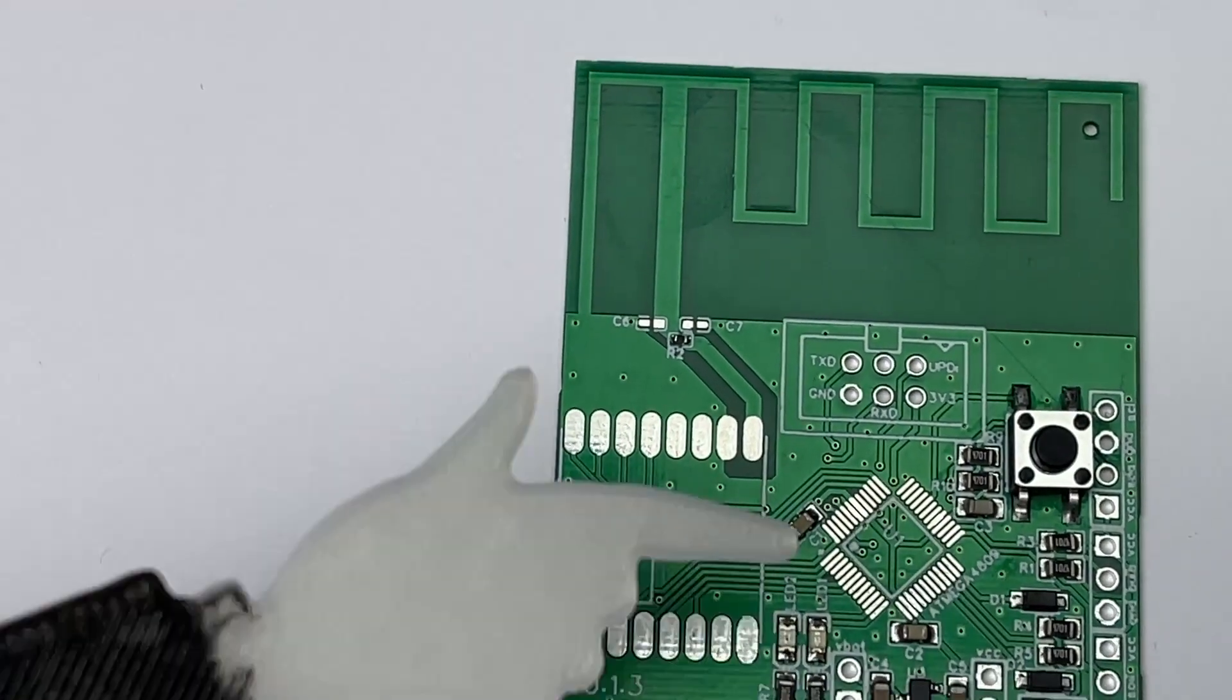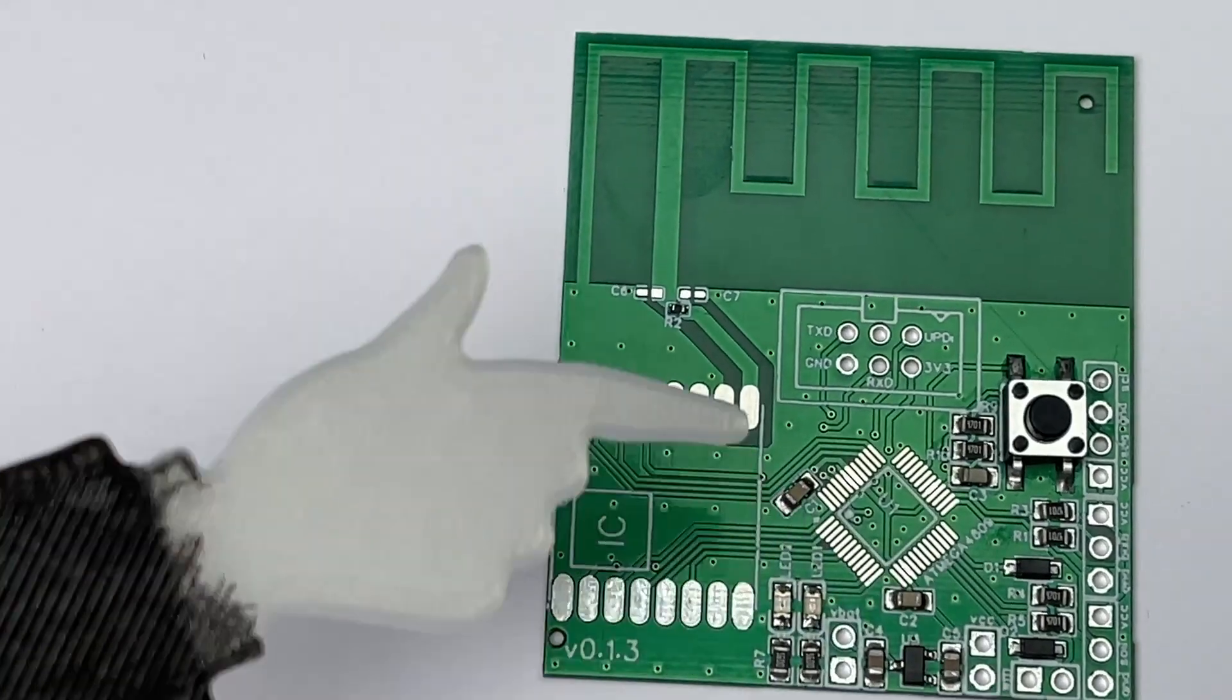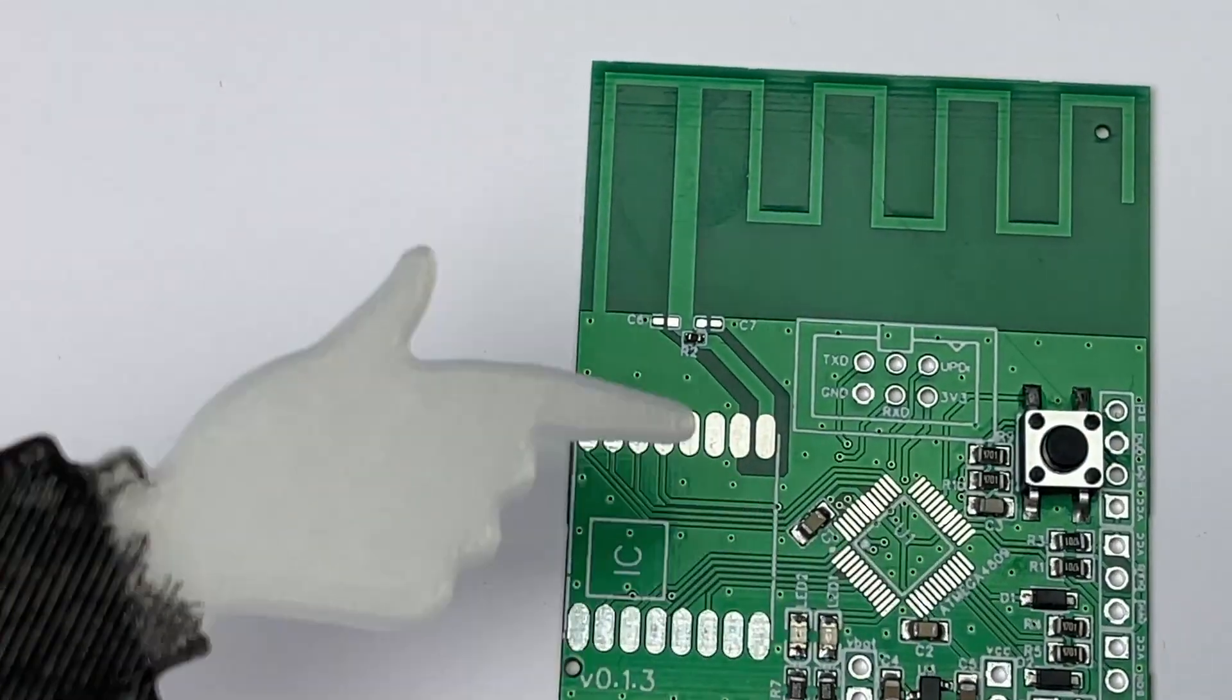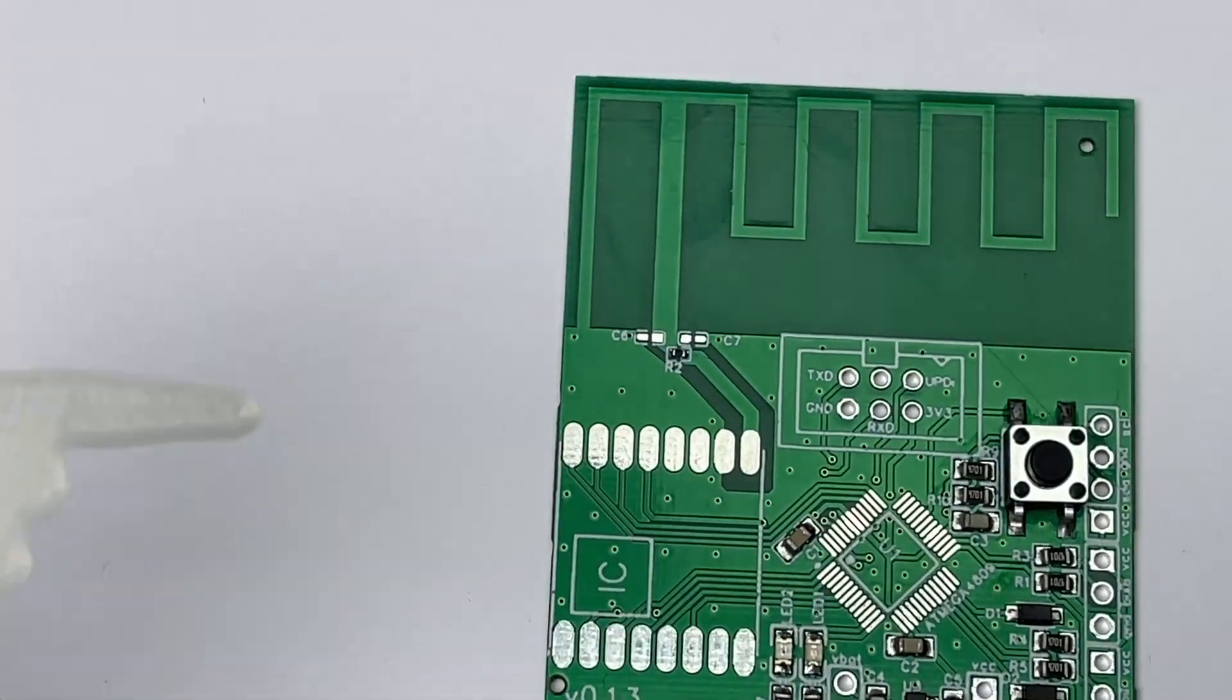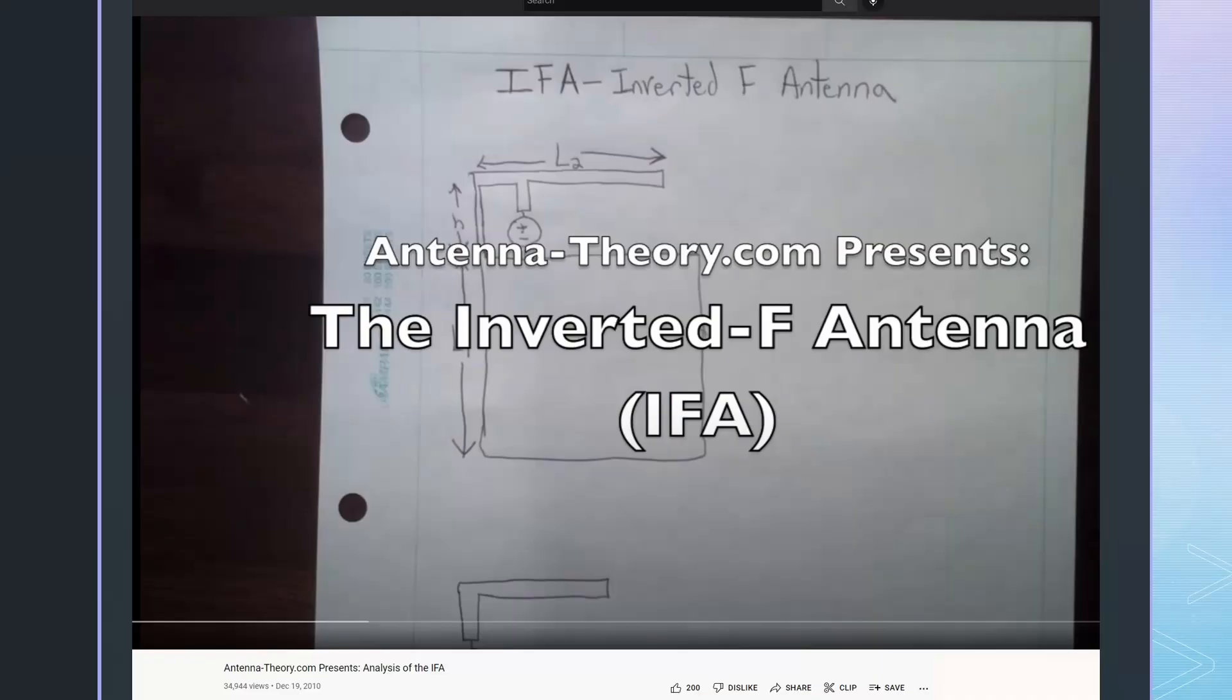This ground plane is part of the antenna, as we will later see. If you are interested, I leave a link in the description to a video that explains how this antenna works.